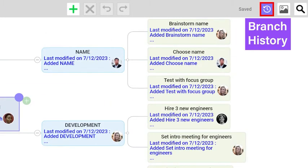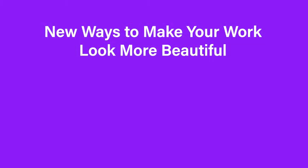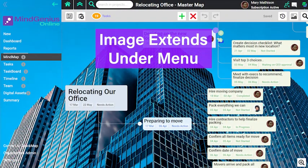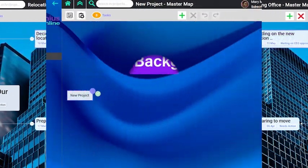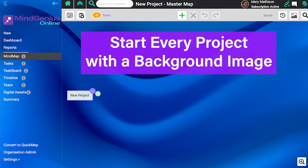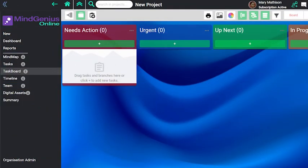MindGenius Online is now a stronger visual application. Any background image you use for a mind map now extends across the screen under the menu. And now we make it easier to start every mind map with a background image that you choose — the same image gets applied automatically in the task board as well as the hub.